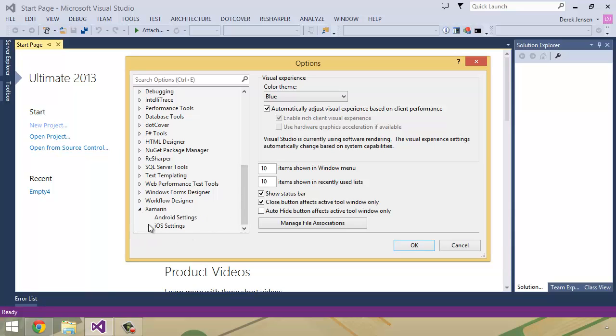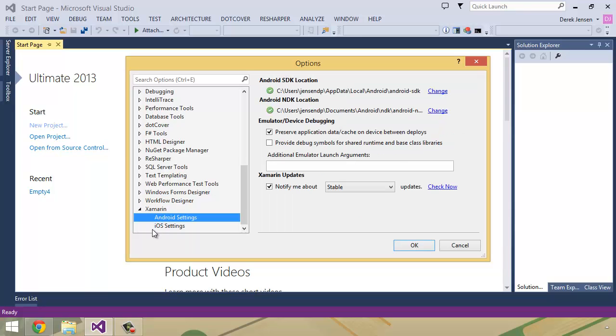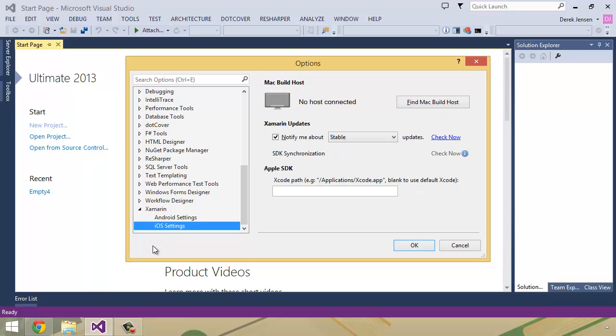Once again, depending on what you've actually installed, you'll see different settings for the different platforms. So I can change my Android settings, I can change my iOS settings, and this is going to become very important in the upcoming lessons as you'll see here there is a Mac build host. Now, I'm not going to tell you exactly what that is just yet. We'll get into that in the upcoming lessons, but basically the concept is...